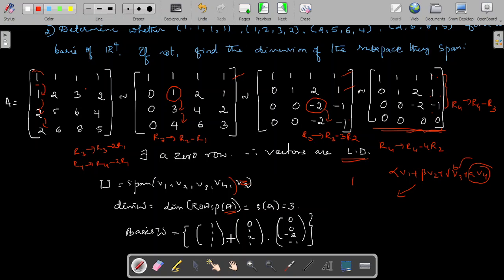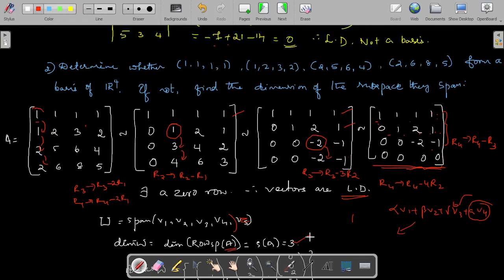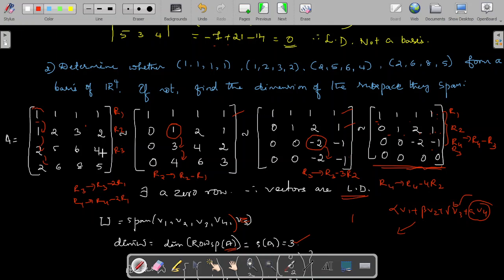If you want to find a basis for that subspace, now that we know the dimension is 3, the basis is given by the non-zero rows of the echelon matrix: (1,1,1,1), (0,1,2,1), (0,0,−2,−1). Alternatively, the corresponding original rows R1, R2, R3 of the given matrix — (1,1,1,1), (1,2,3,2), (2,5,6,4) — can also form a basis for the subspace. Either set gives the correct answer.